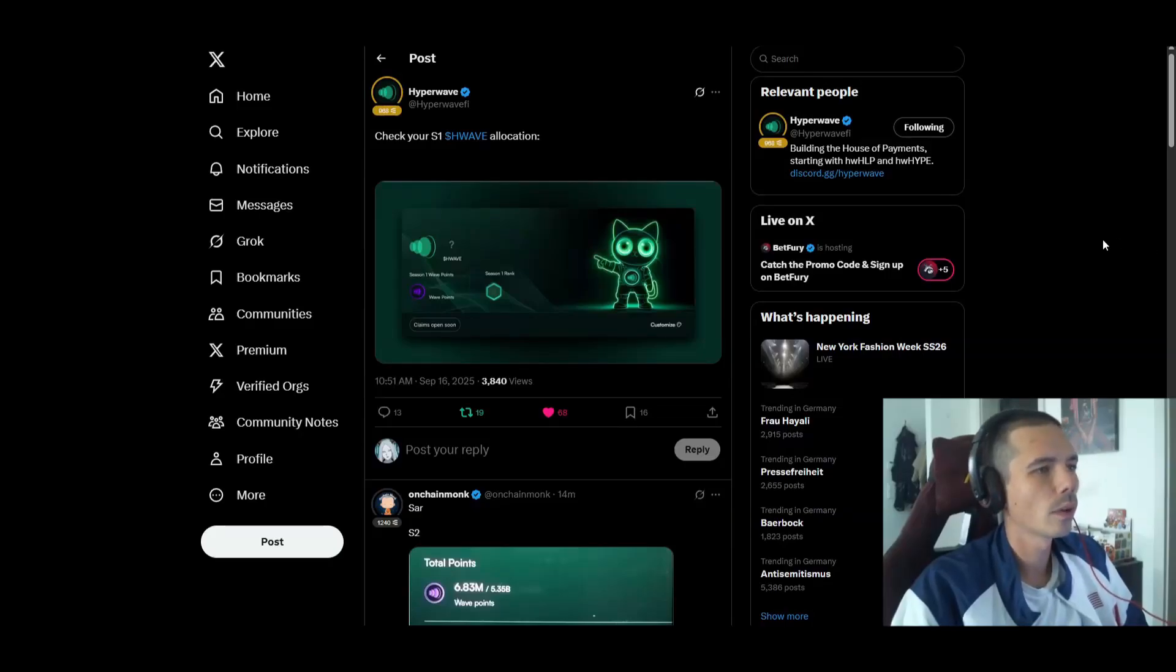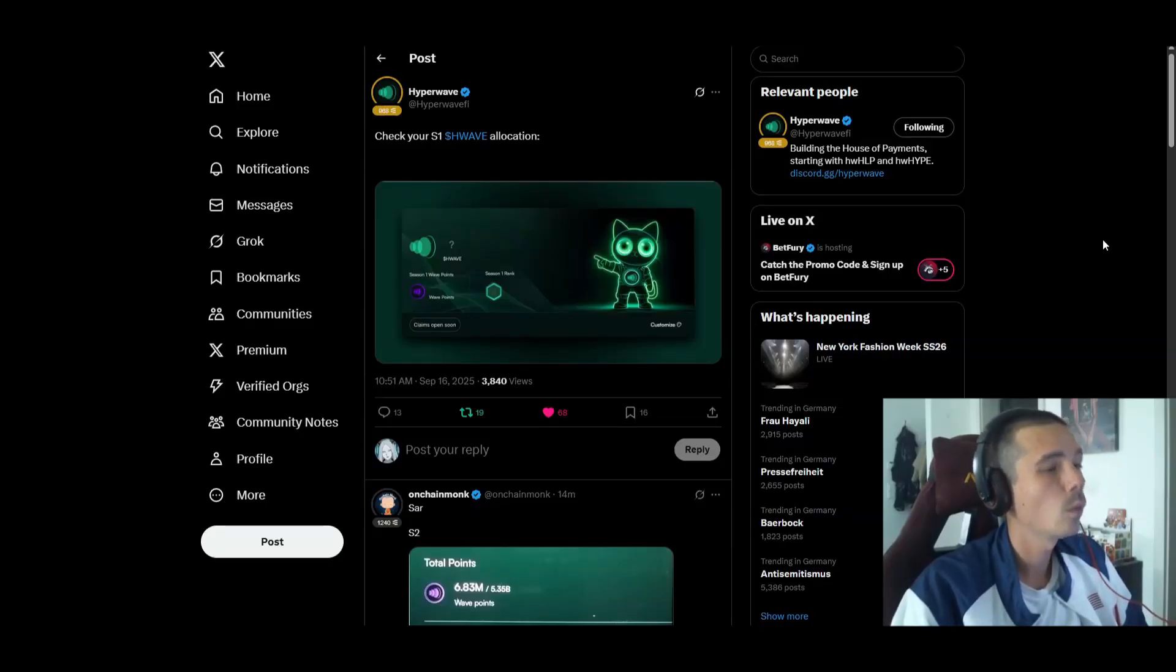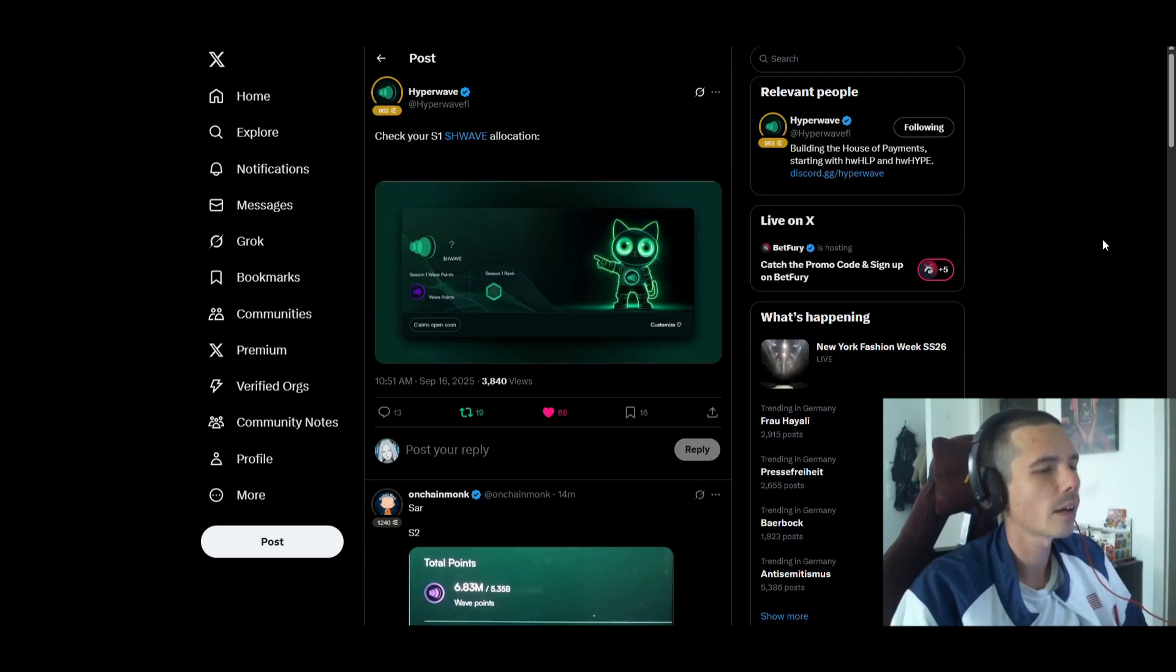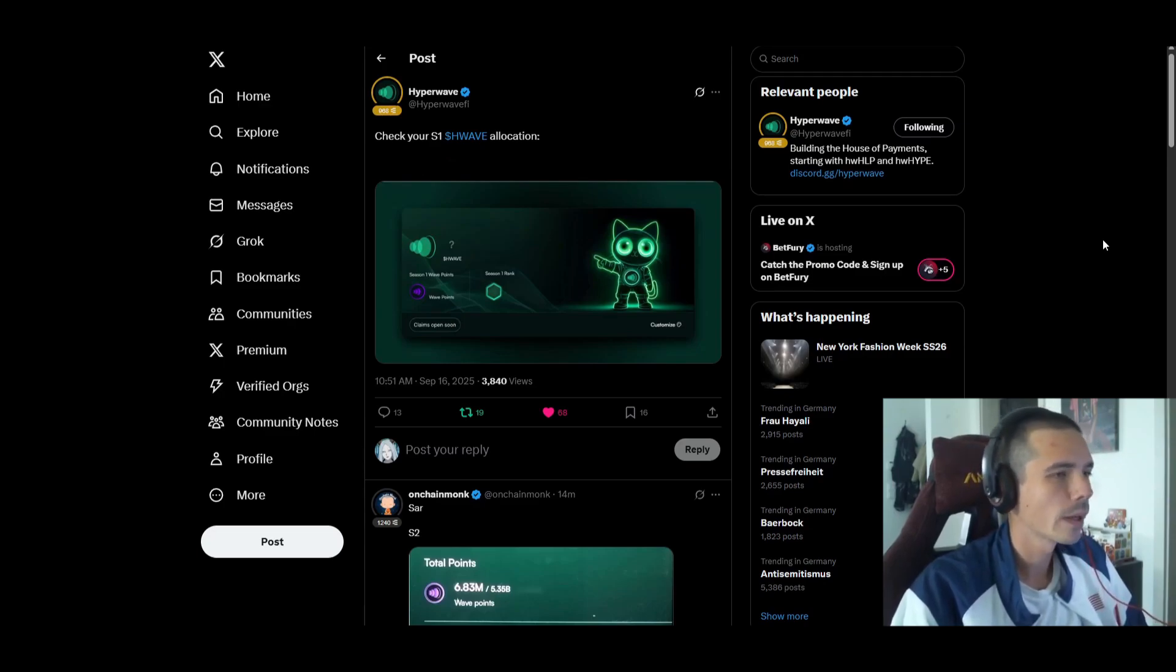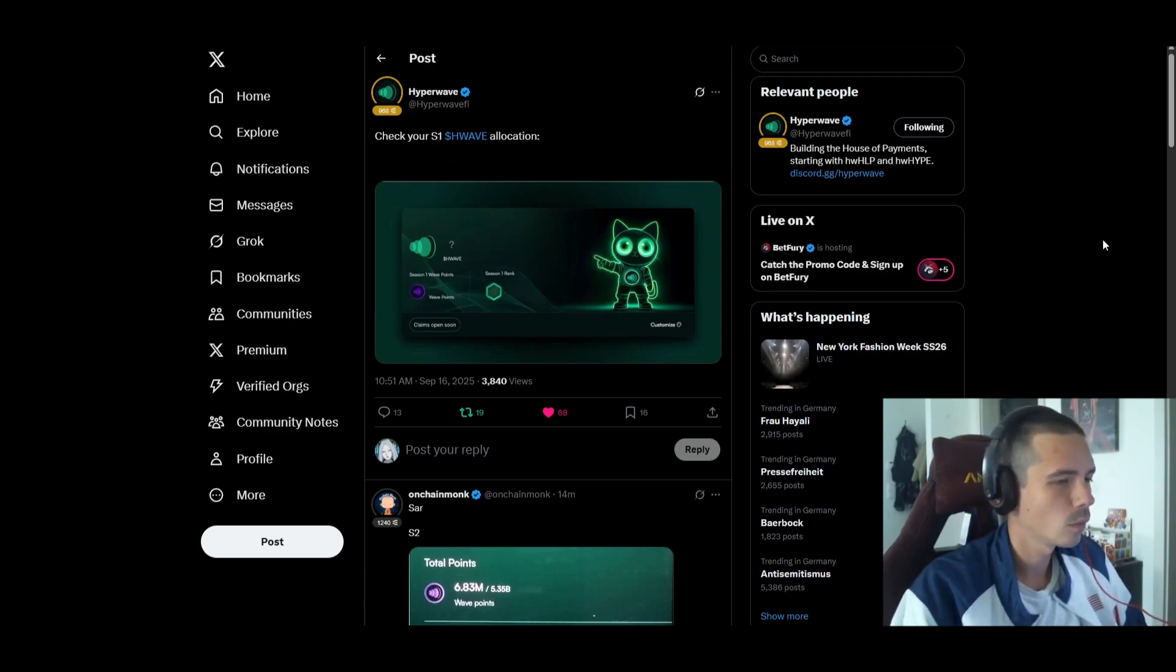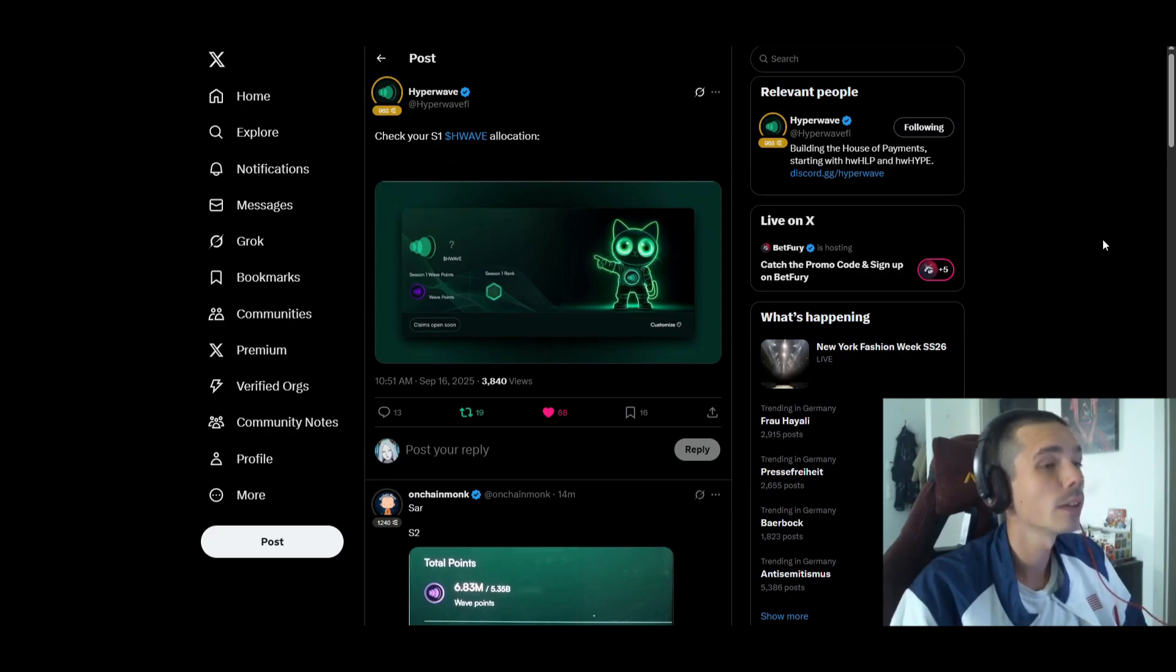Hello guys and welcome to a new video. Today we're going to have a quick look at Hyperwave because if you aren't aware, they did their Season 1 airdrop and the checker is finally now available.